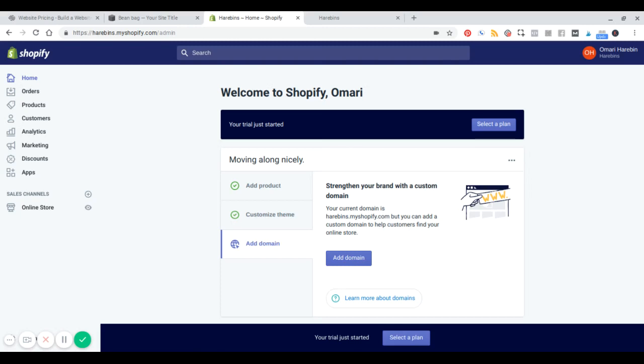Hey, what's going on? This is Ross Omari of SQSPThemes.com. Today, I'm going to do a side-by-side comparison of Squarespace versus Shopify.